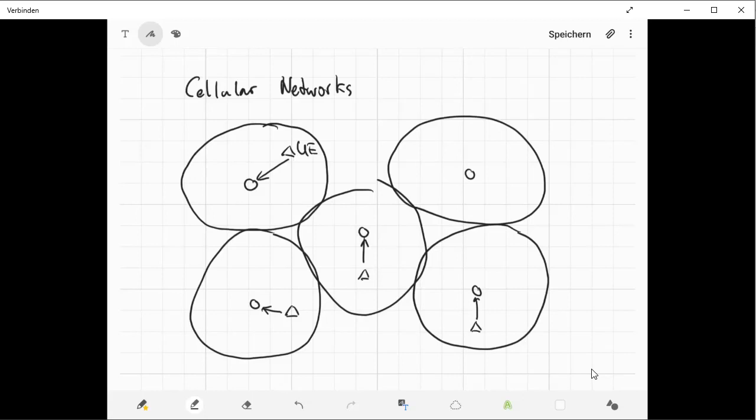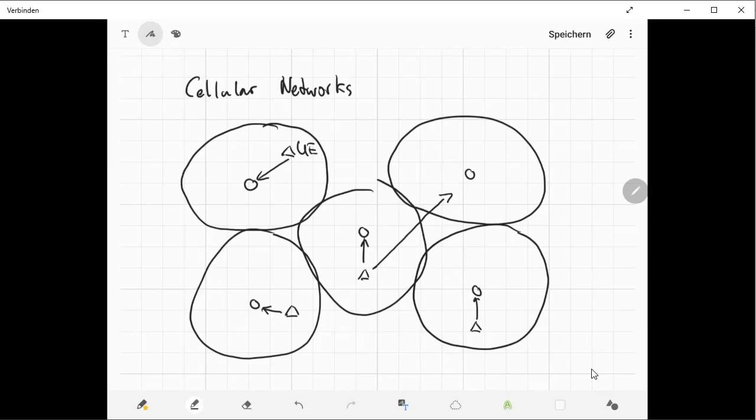Of course in this case there are also challenges you have to address. For example, what happens if the mobile node moves into the area of another cell, in the coverage area of another base station?